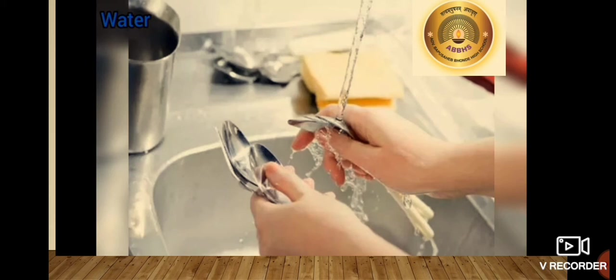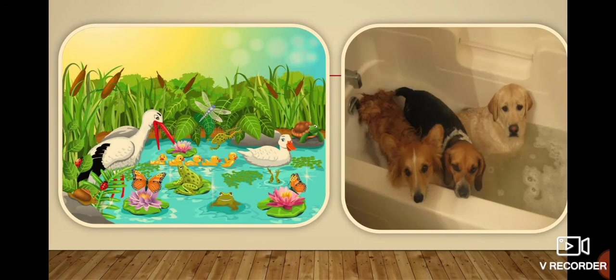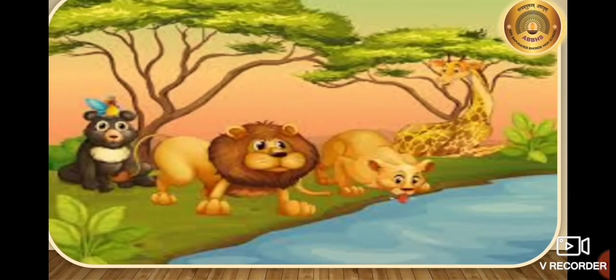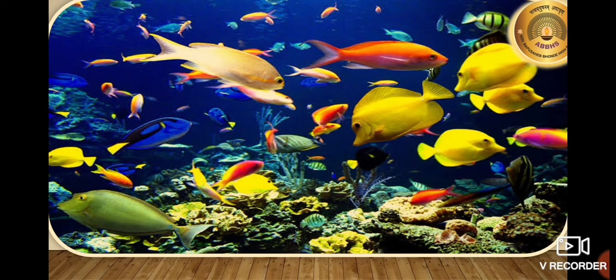All other living things also need water. Animals and birds also need water. They need water for bathing. Many animals enjoy being in water. Water keeps their body clean and cool. Like us, animals also feel thirsty. Animals use water for drinking. Children, some animals live in water. Fishes live in water — water is their home.